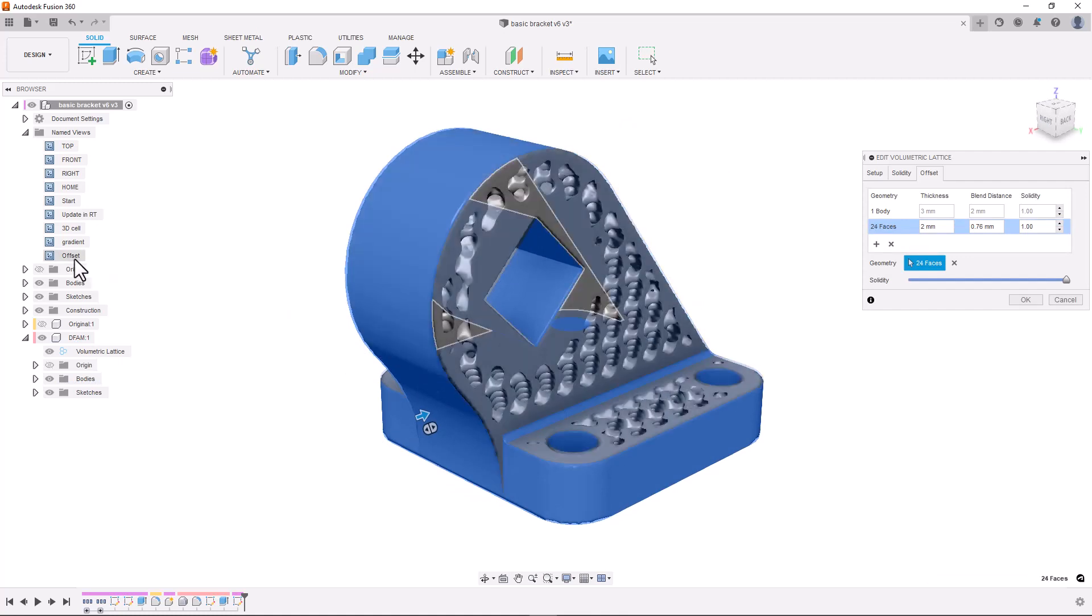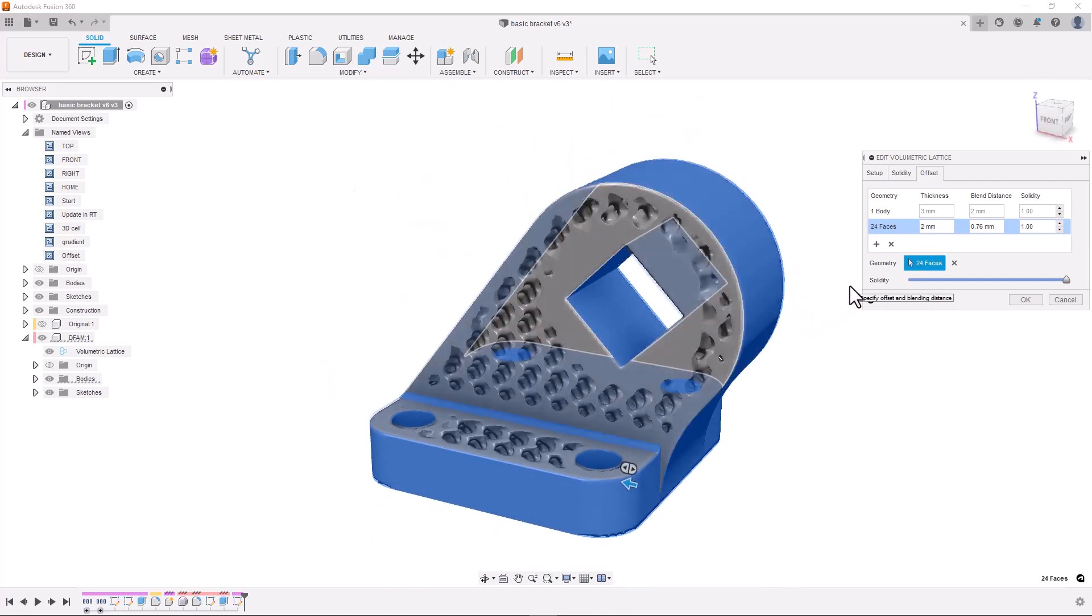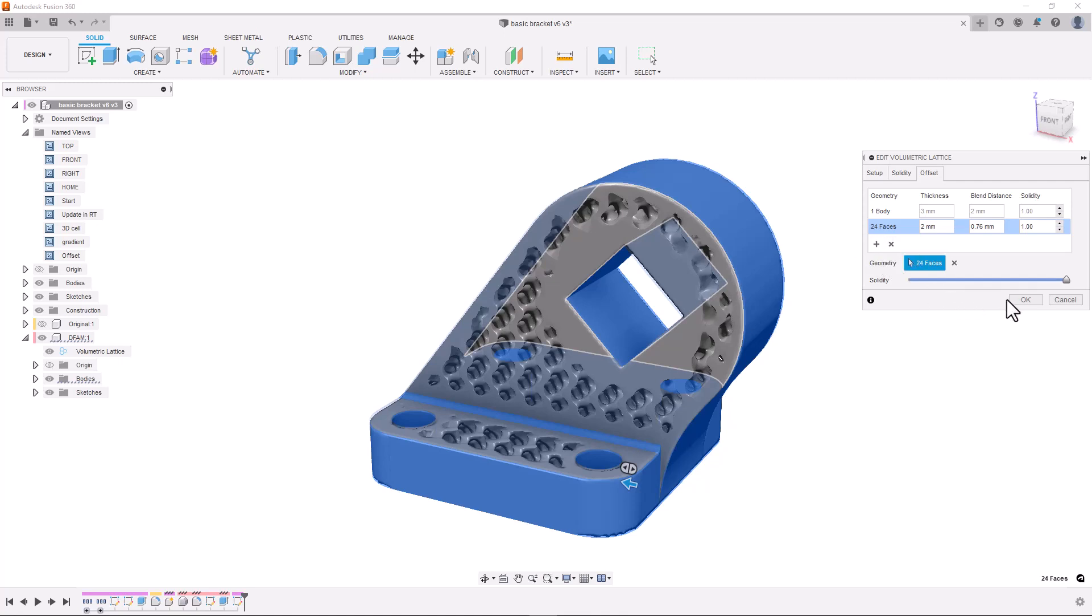It's also worth mentioning you can add extra offset regions by pressing this plus icon. You can set its own thickness, its own blend distance and its own solidity. And to delete it you just press the X icon. Once we're happy with our design we can just press OK.